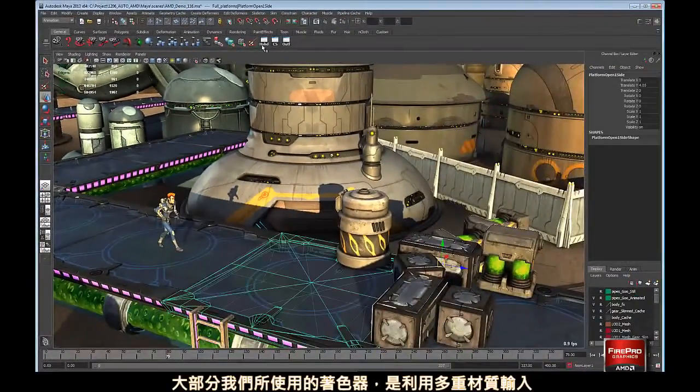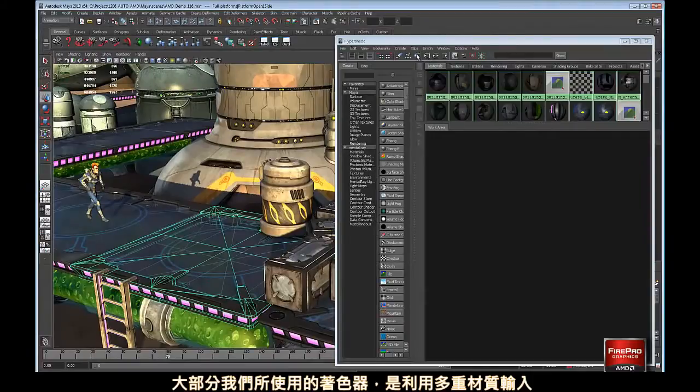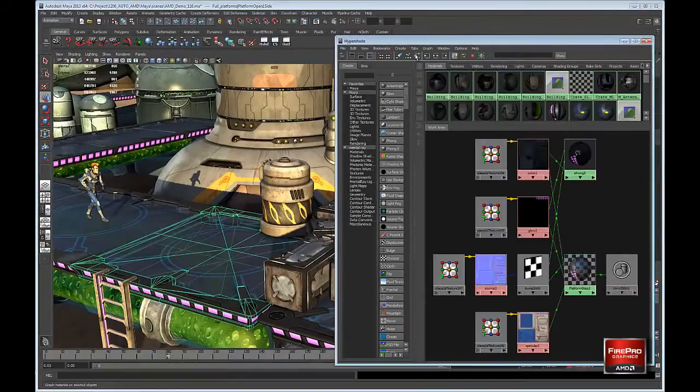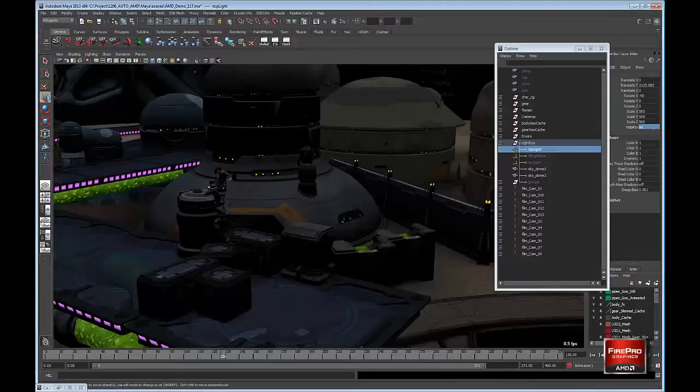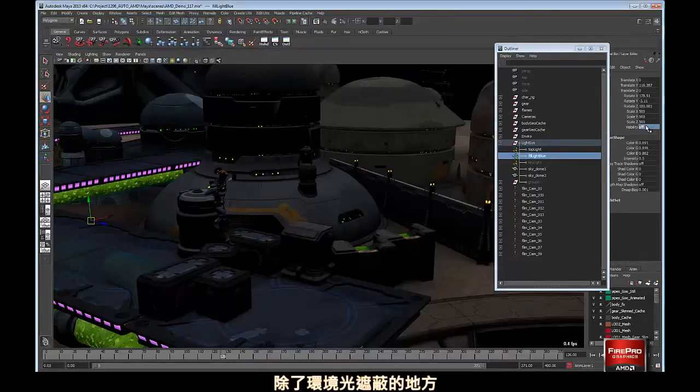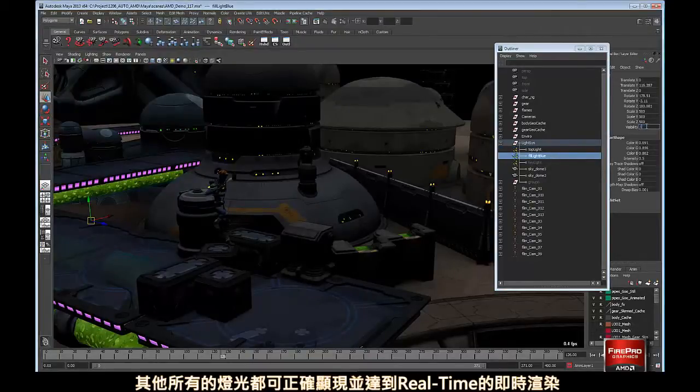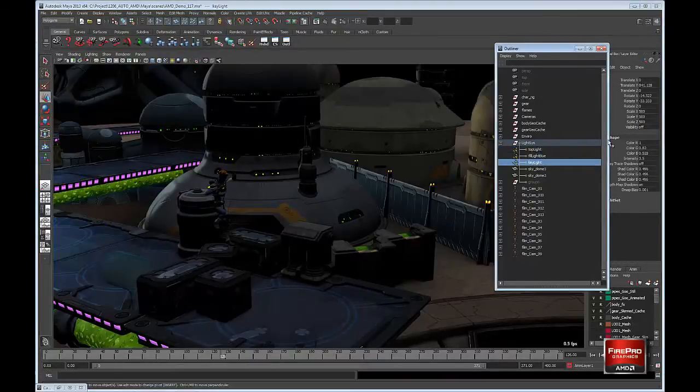Most of the shaders we use take advantage of multiple texture inputs. All the lighting in our sequence, with the exception of ambient occlusion, is achieved in real time.